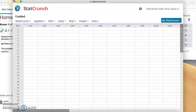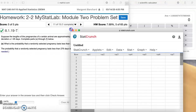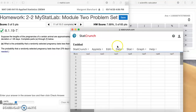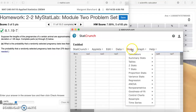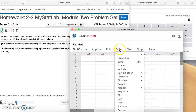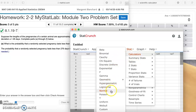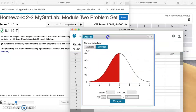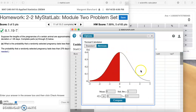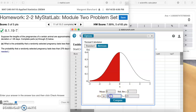Now StatCrunch is open. Let's make this a little smaller so we can see more. Within StatCrunch, most of what you'll be using is stat or graph and a little bit in data. Under stat, let's go to calculators. We're going to go down to normal and see that nice standard normal curve.